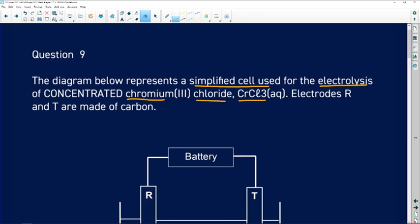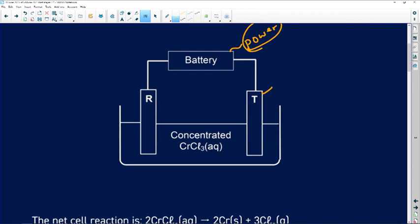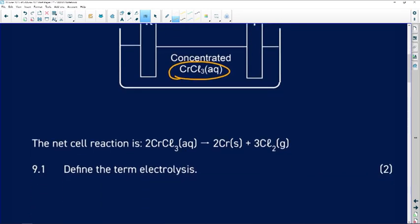We are given the formula for chromium chloride here. Electrodes R and T are made of carbon. Once you see a power supply, we have electrolysis. This is electrode T here and this is electrode R. The concentrated solution is given on this side. We are also given the net cell reaction: 2CrCl₃(aq) → 2Cr(s) + 3Cl₂(g).